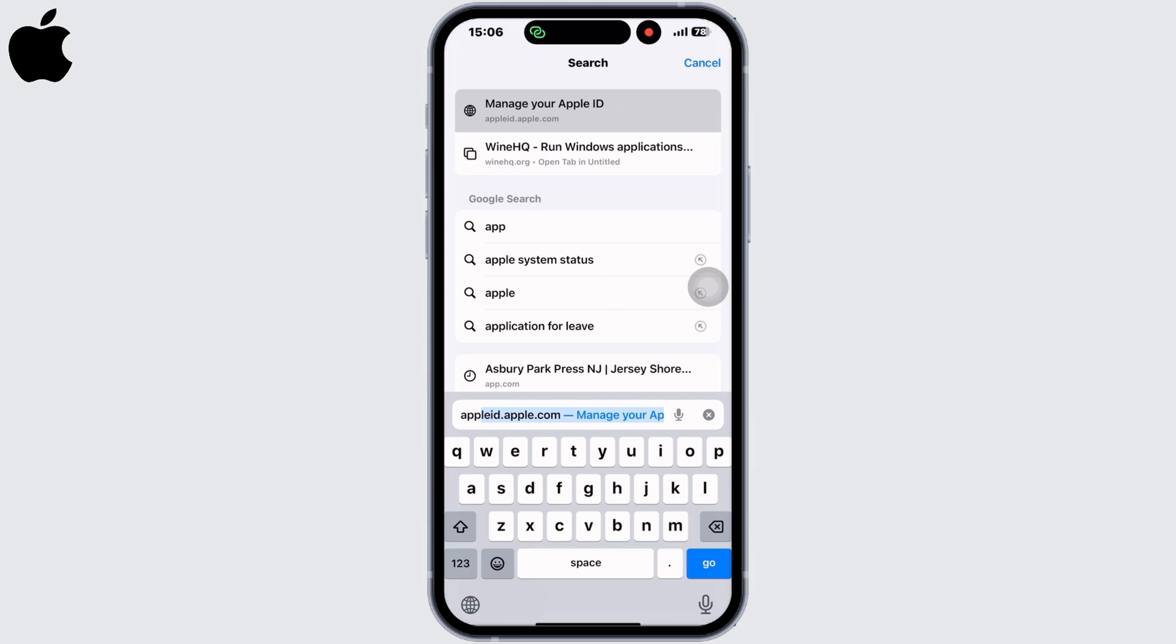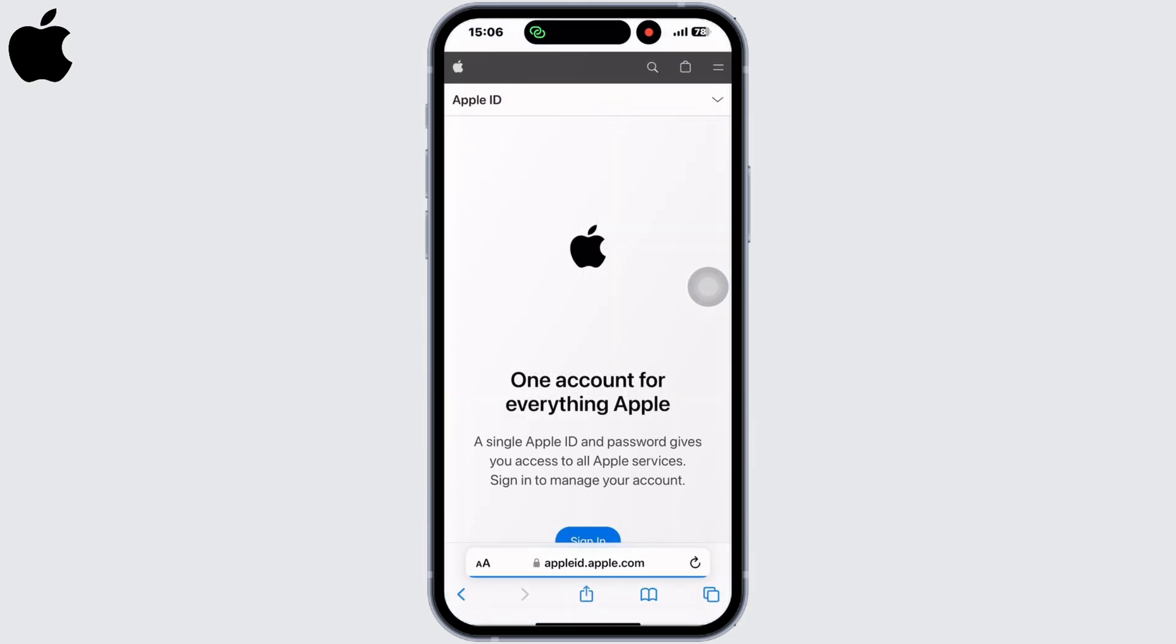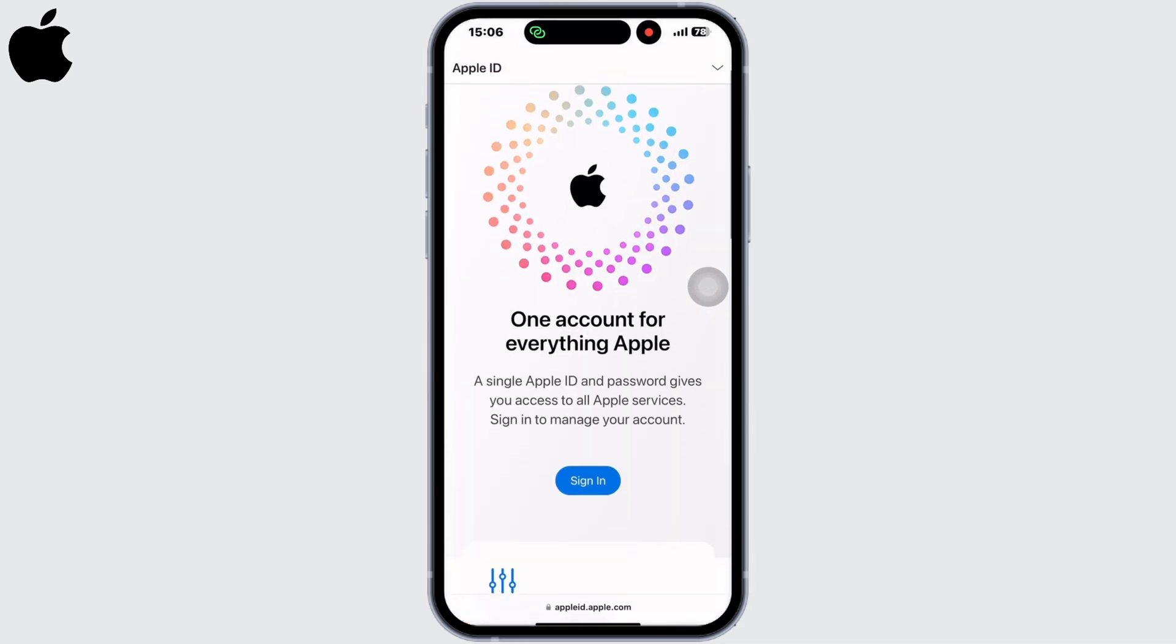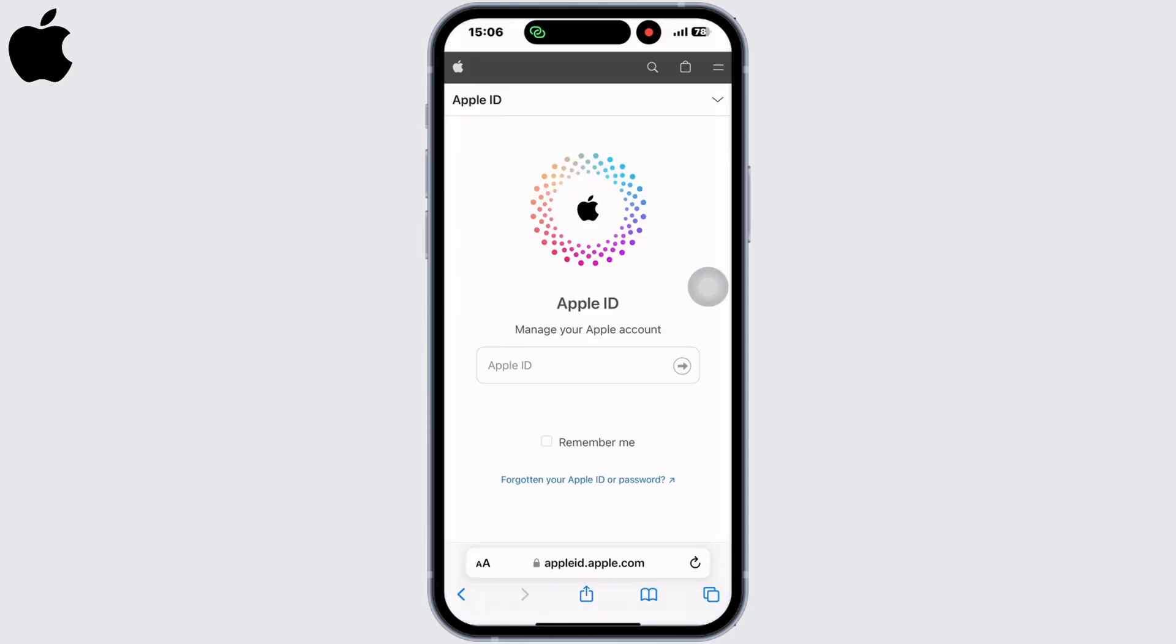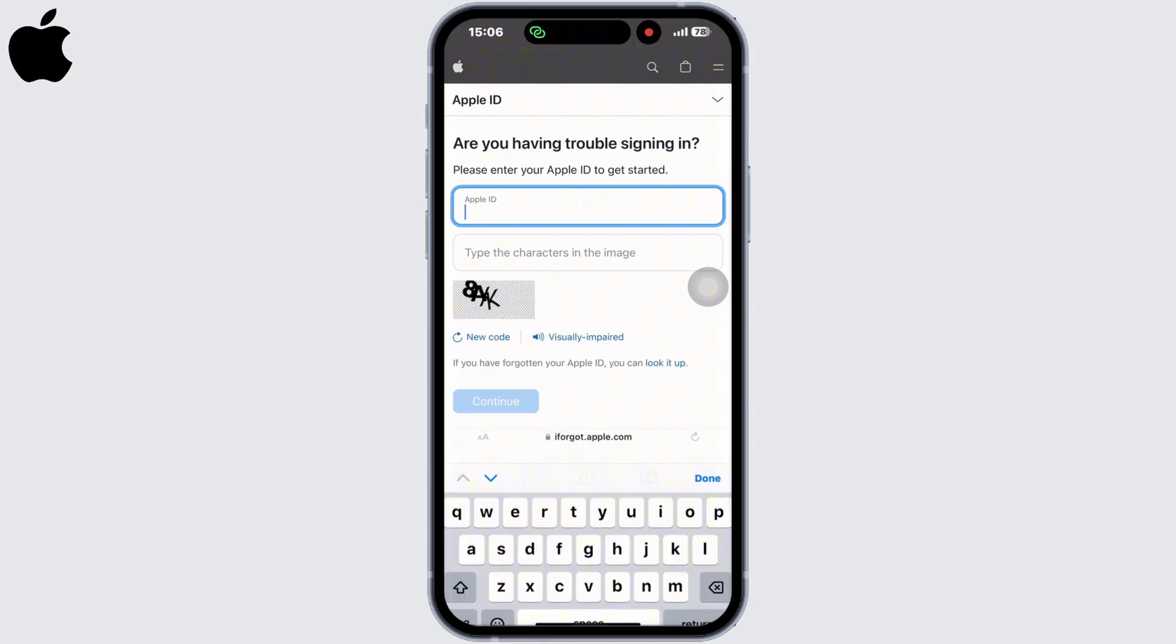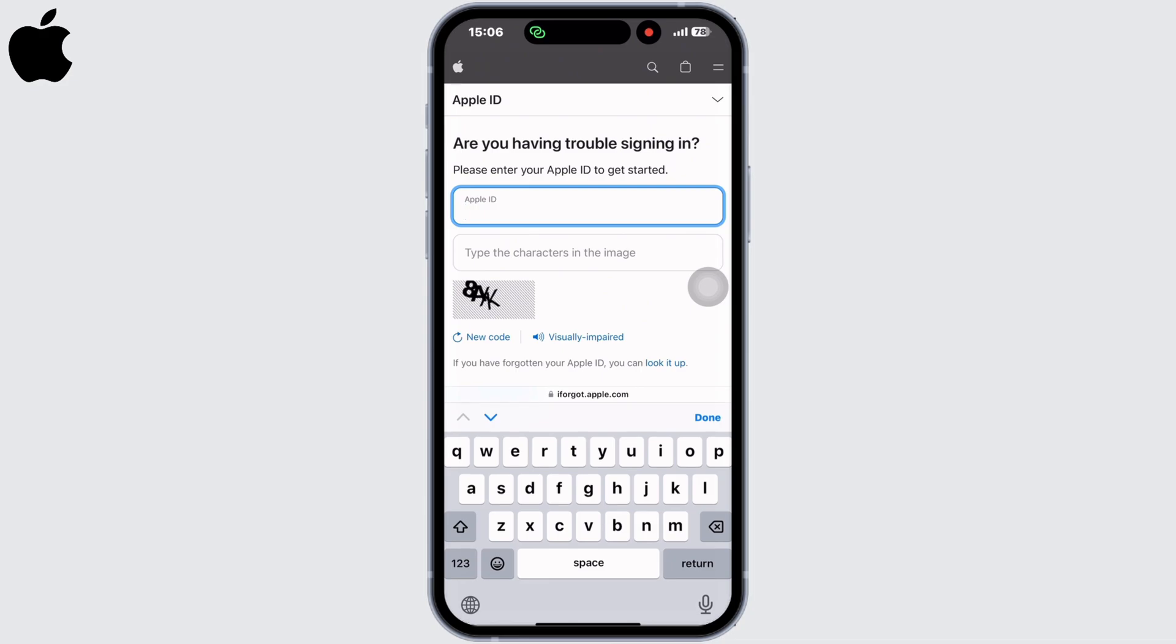appleid.apple.com. Now click on sign in and instead of clicking on continue, click on use a different Apple ID. You will see an option for forgotten your Apple ID or password. Click on that, now enter the Apple ID and